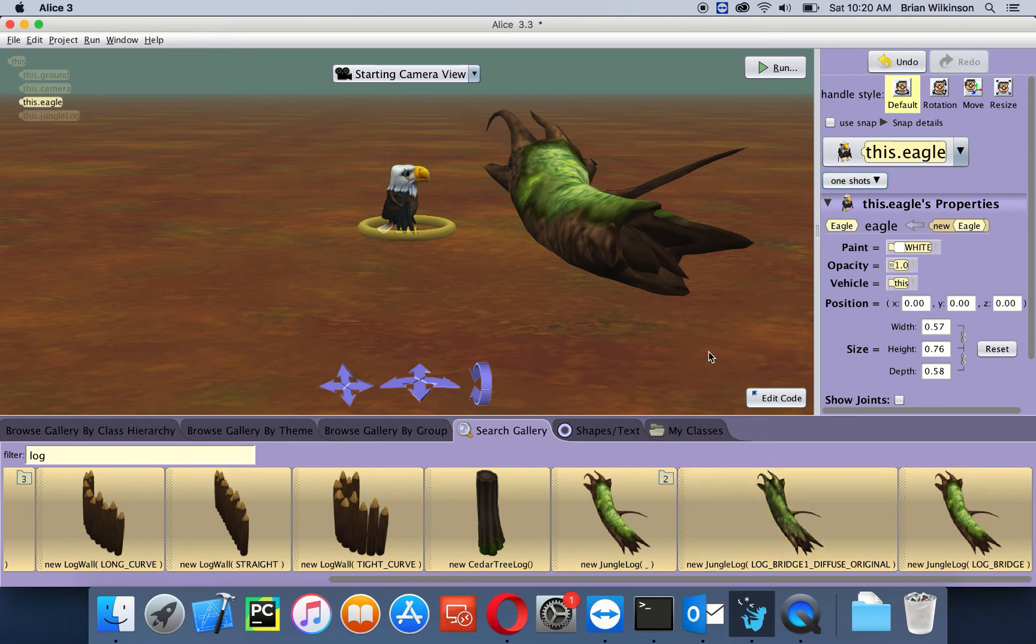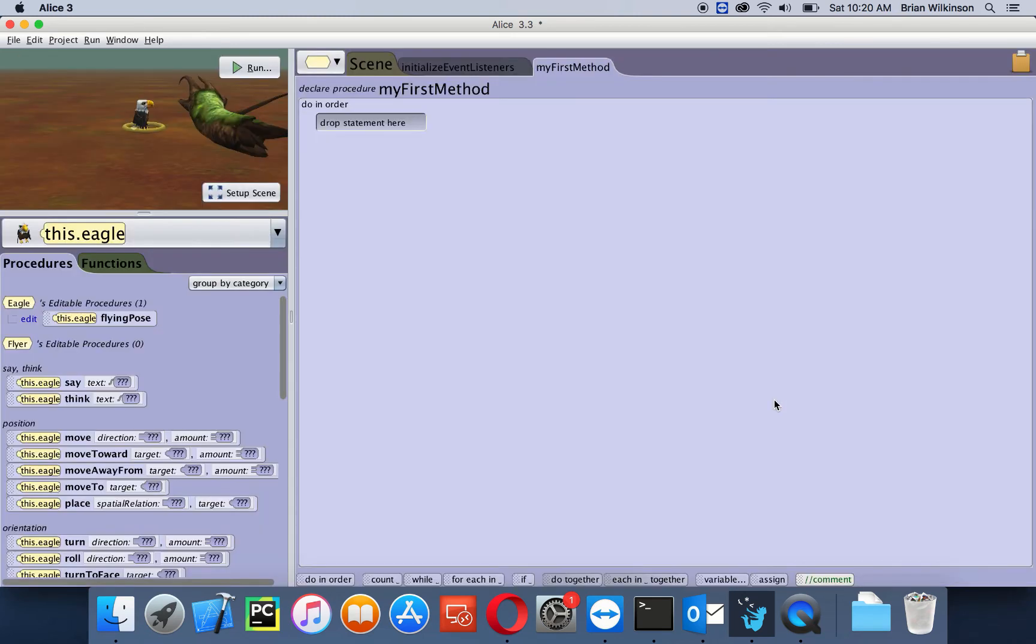That's it. That's our setup. So let's go ahead and go to our edit code. For our final view, we want to have our eagle fly and land on the log.